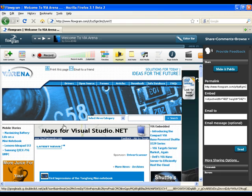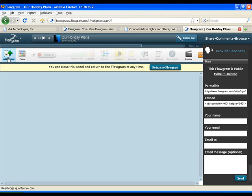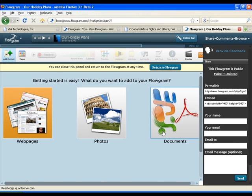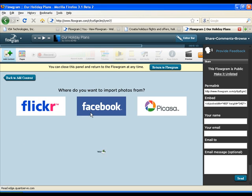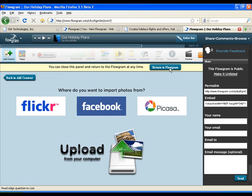You can also add images, and not just from your computer. You can add photos from your Flickr, Facebook, or Picasa account.